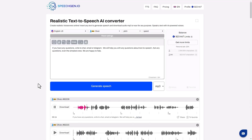If you have any questions, write to chat, email, or Telegram. We will help you with any questions about text-to-speech. Ask any questions, even the simplest ones — we are happy to help.